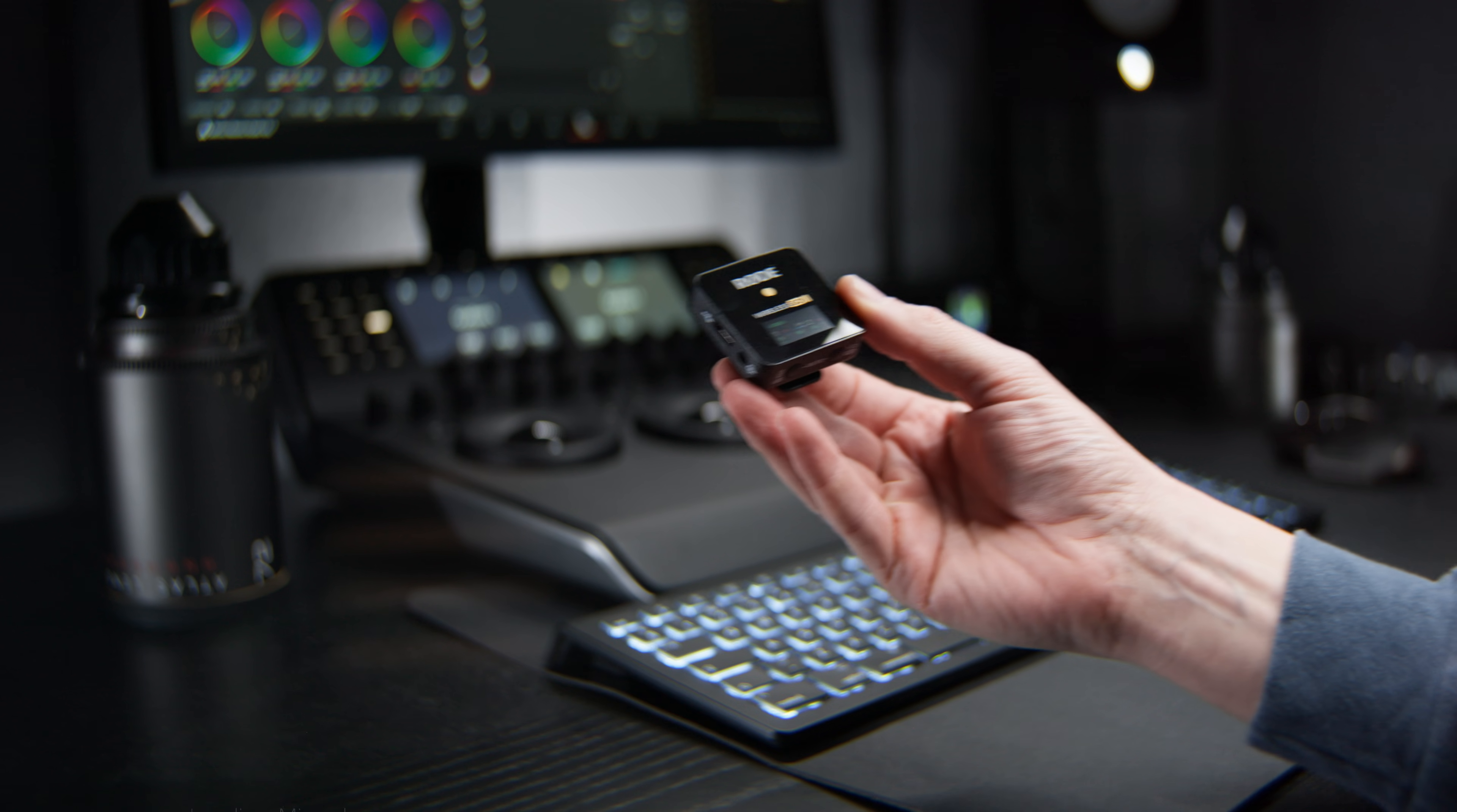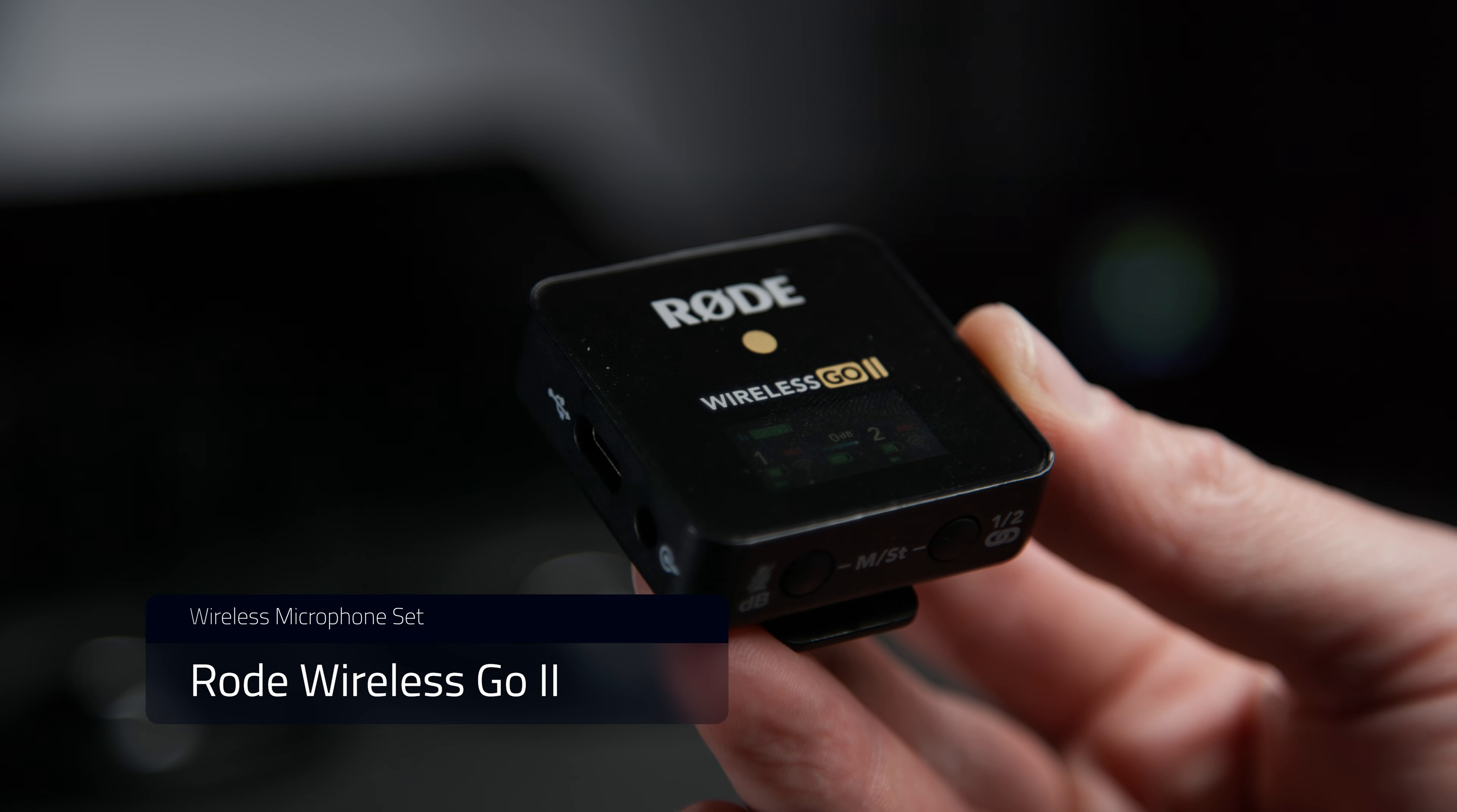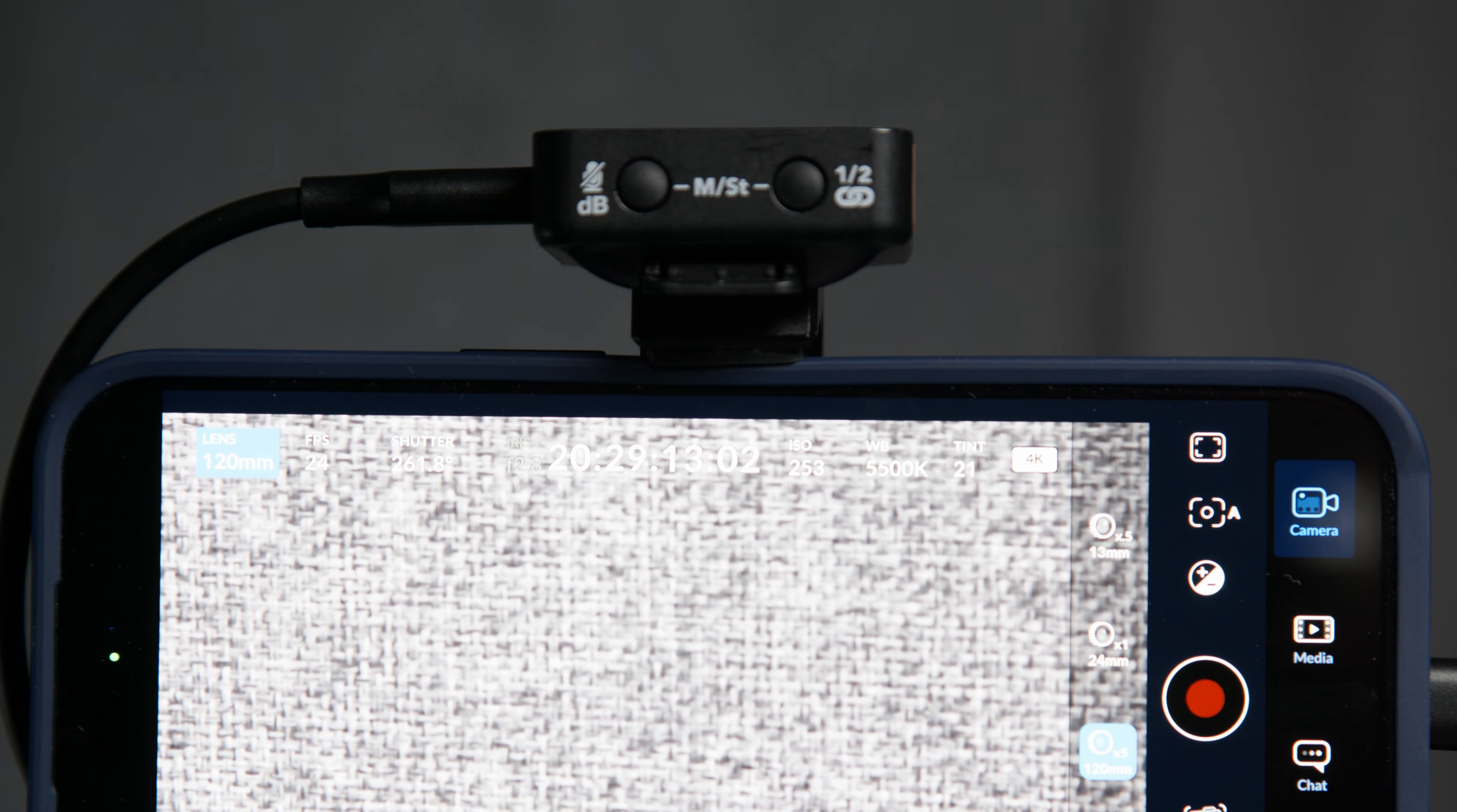The next option is something like a Rode Wireless Go. This is a consumer wireless system. The quality is good enough for most scenarios, and its size and ease of operations suits the iPhone well. It attaches directly via USB-C.